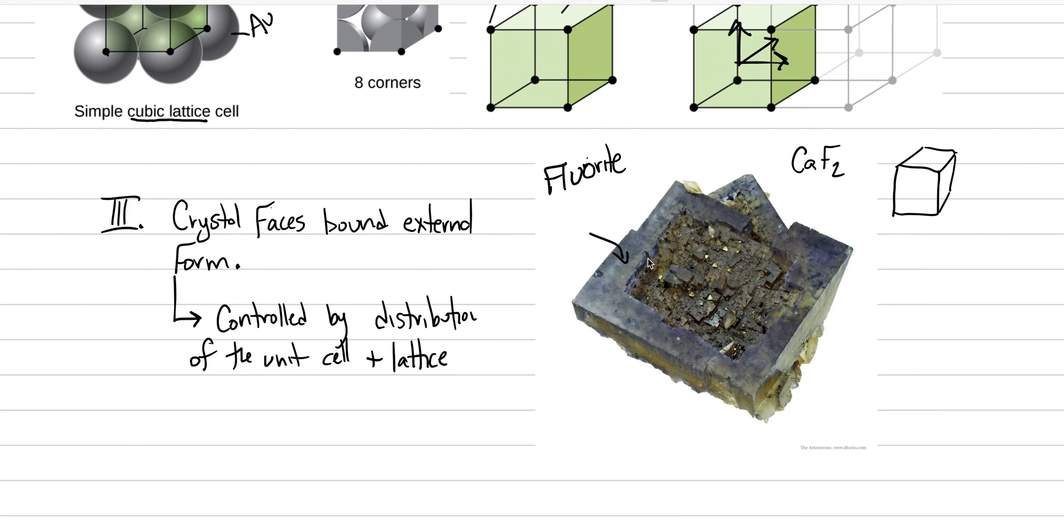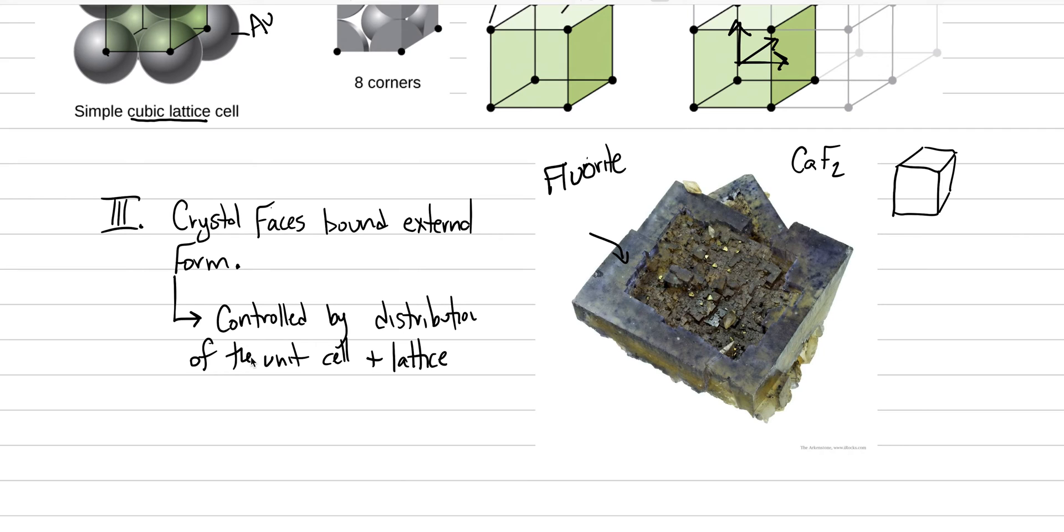What does that mean? It's like Legos. We're distributing cubic Lego blocks, stacking them, stacking them, stacking them, and building up this entire shape.